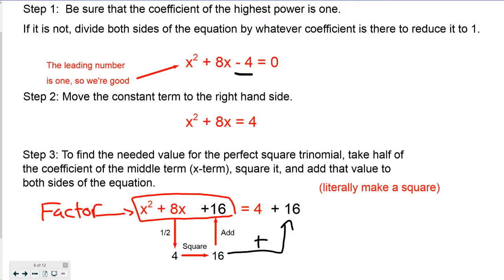The third step is to actually complete the square — find the needed value to make the perfect square trinomial. Take half of the coefficient of the middle term, the x term, square it, and add that value to both sides of the equation. I'm going to take half of 8, which is 4, square it to get 16, and add it here. Because it's an equation, I add it to the other side as well to keep it balanced. Notice how this little graphic kind of looks like a square — that's what completing the square means.